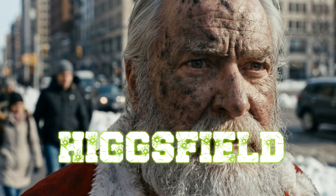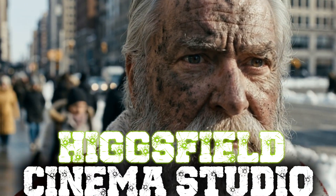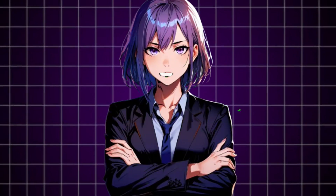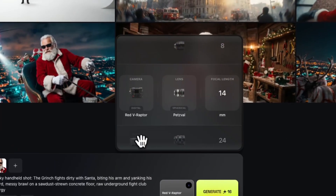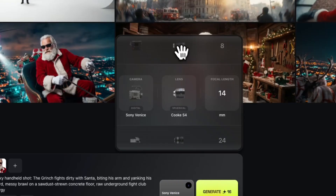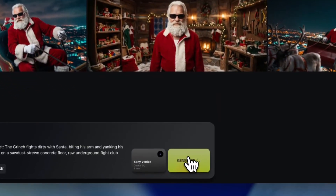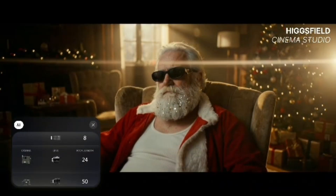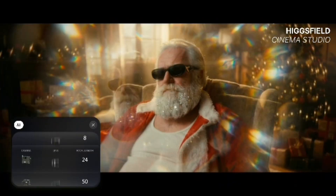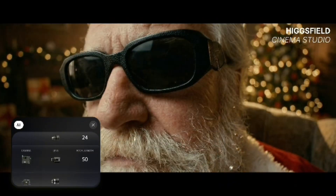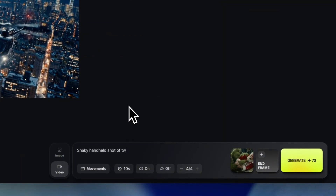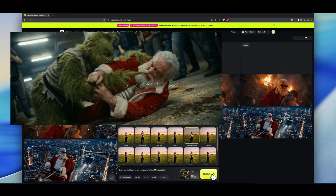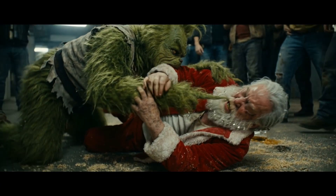Higgsfield just released a brand new feature called Cinema Studio, and you won't believe what this thing can do. It creates extremely realistic images using different camera styles, lenses, and focus settings. Whatever you want to prompt, you can choose the camera type, lens, and focal length to match it. And that's not even the craziest part — this feature doesn't just generate images, it turns them into realistic cinematic videos.